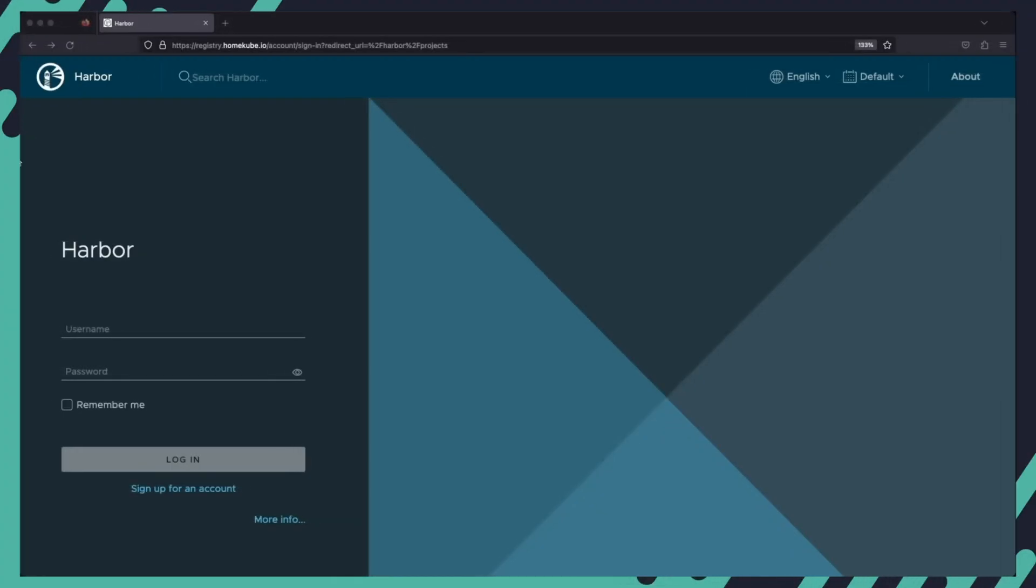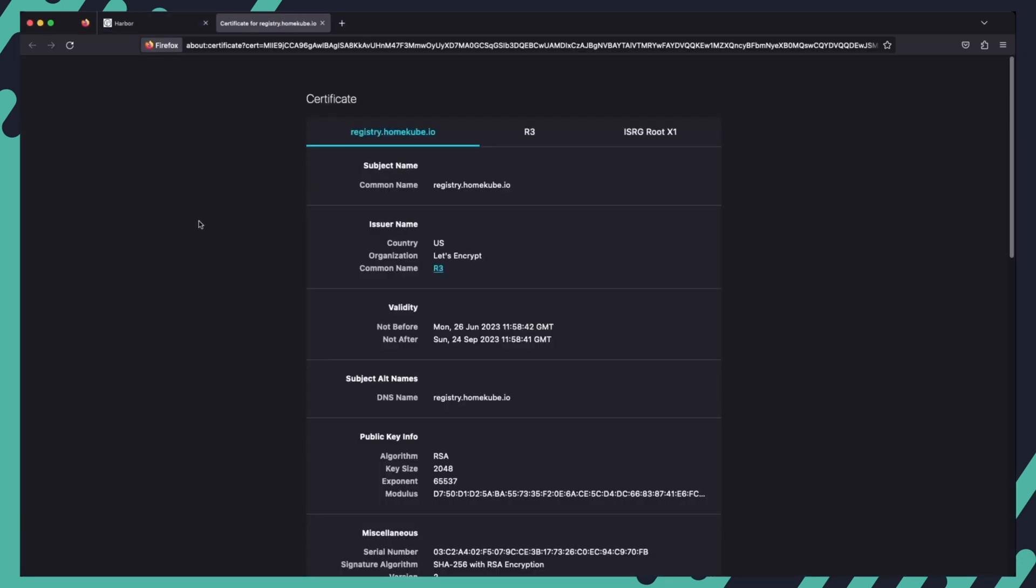We can refresh our browser page and as you can see the certificate warning has now disappeared. We can also click on the padlock icon and navigate to the certificate details for more information about the issued certificate.